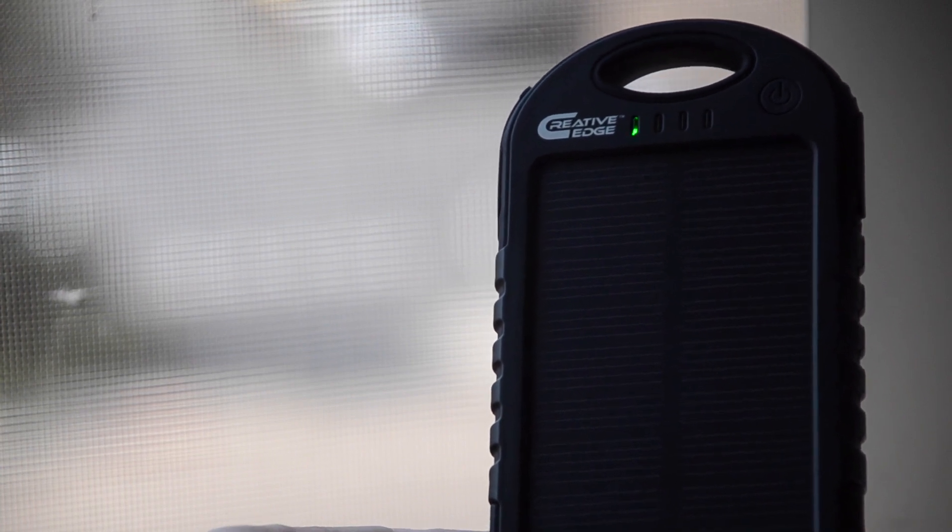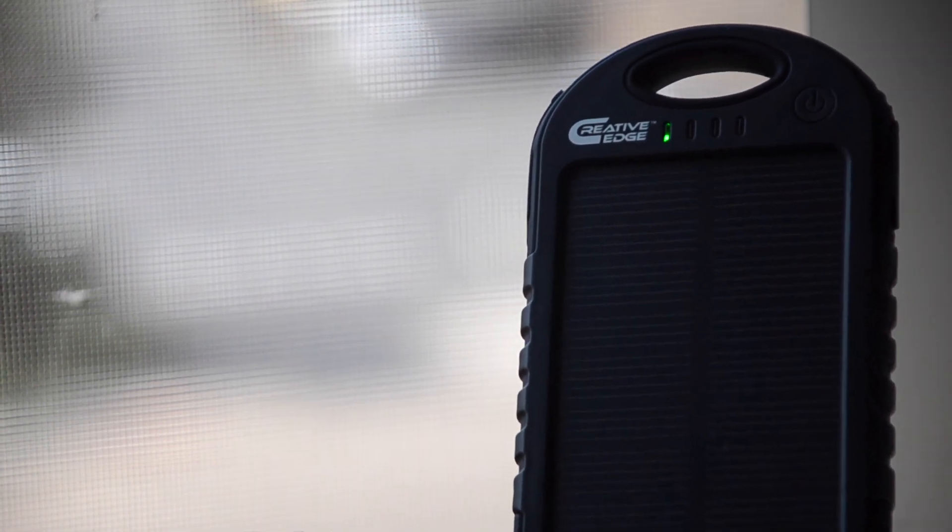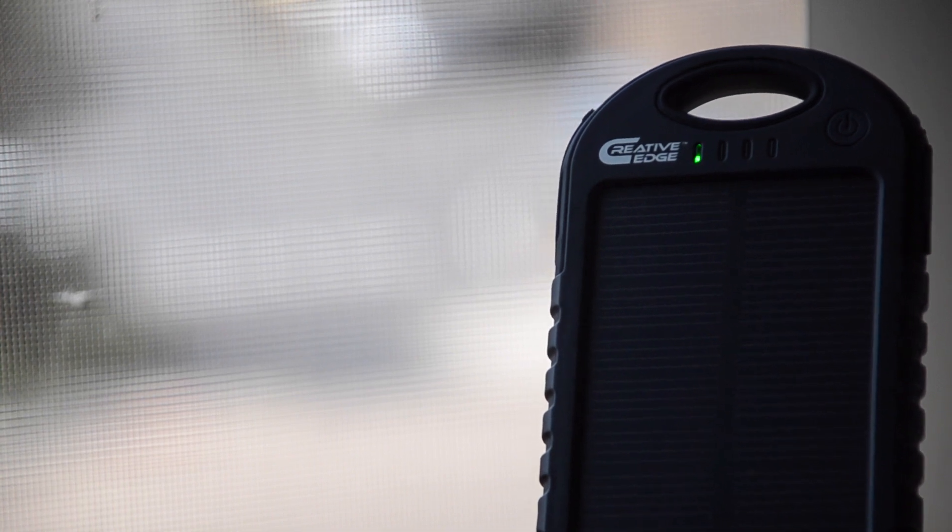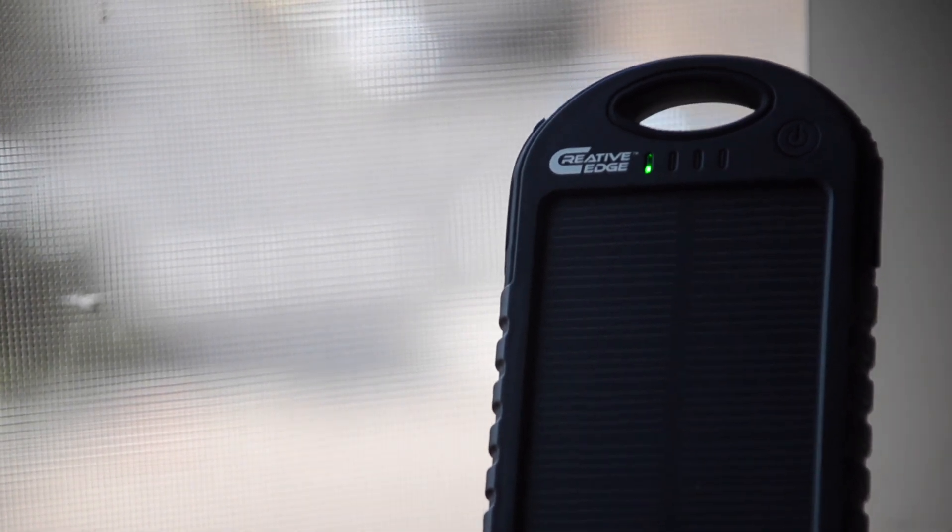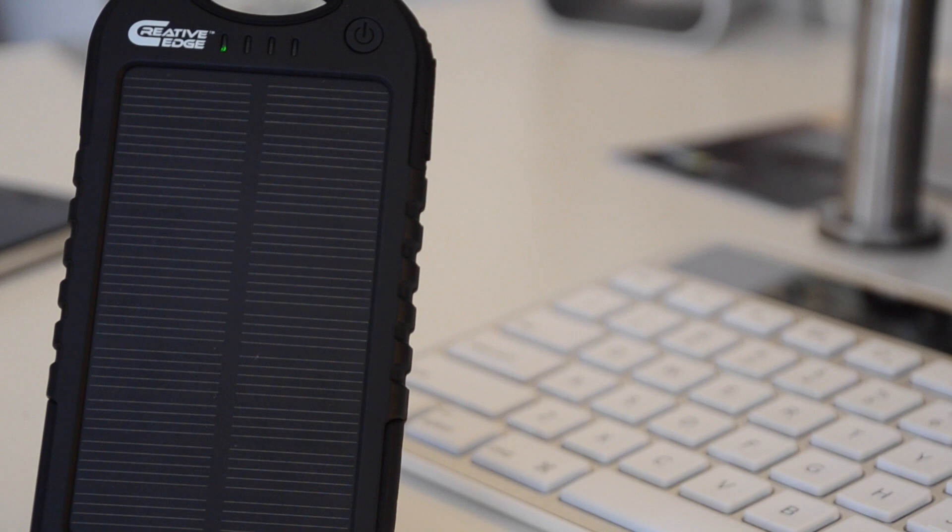Although it may take quite a bit to get a full charge, it still charges. Besides the fact that this charger takes quite a bit to fully charge with sunlight, it does have the option to be powered up by USB into a wall outlet, which charges it much quicker.